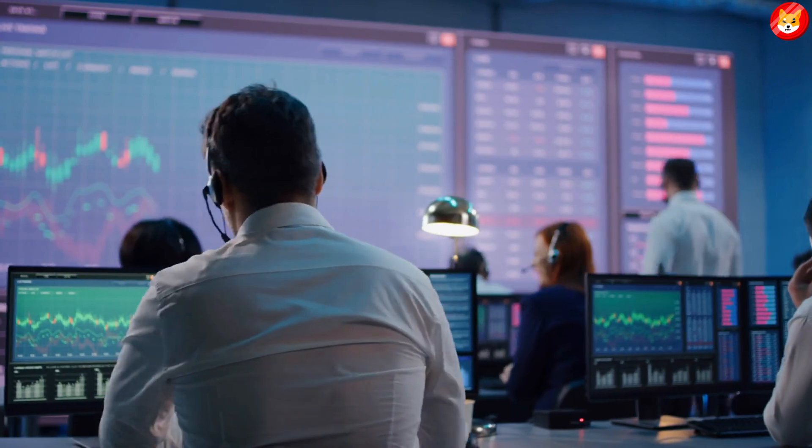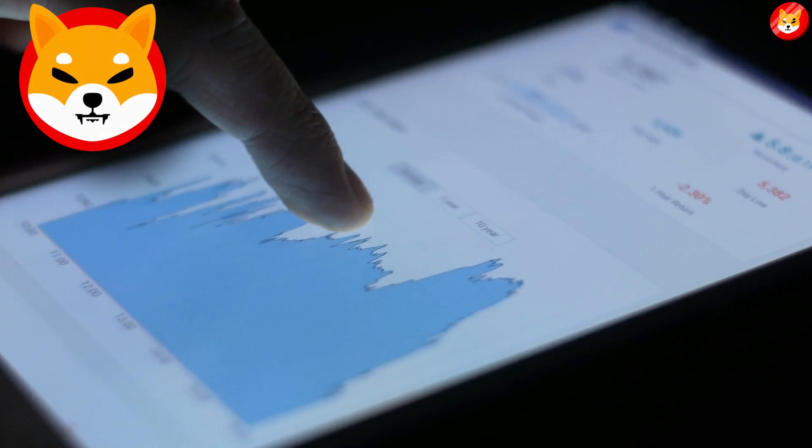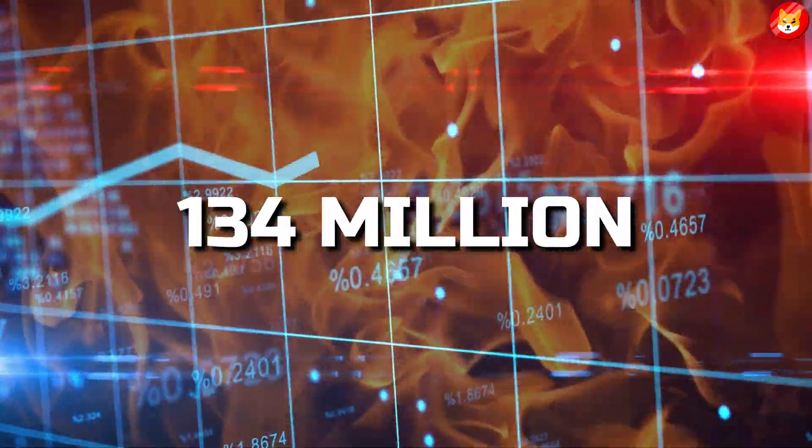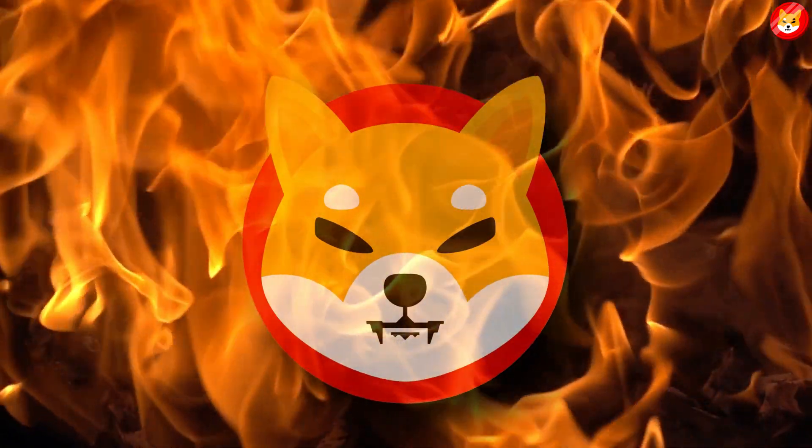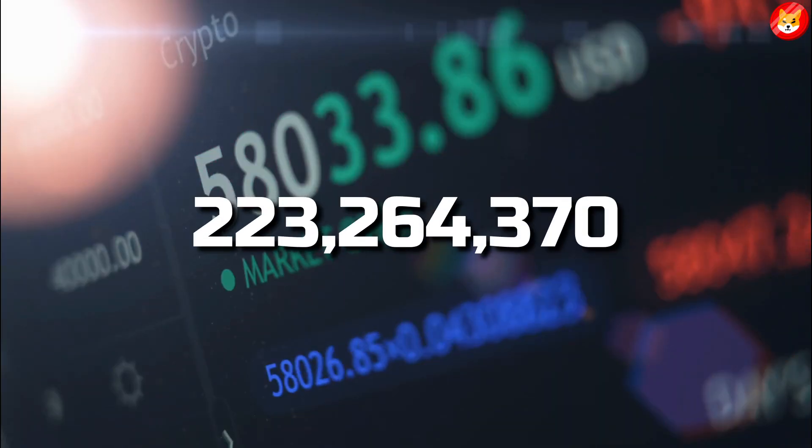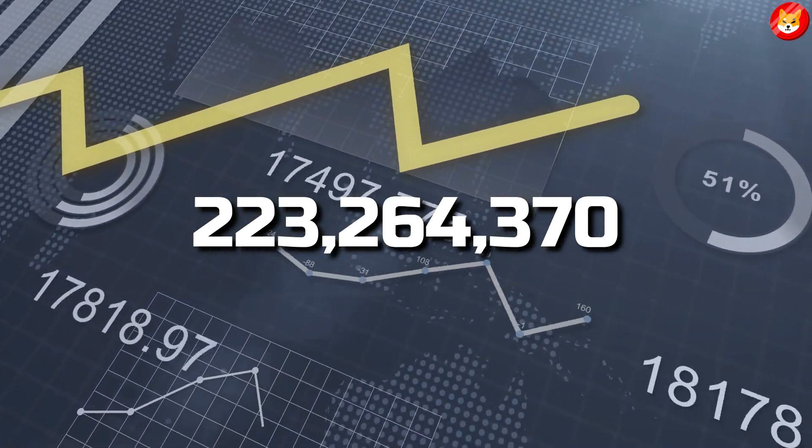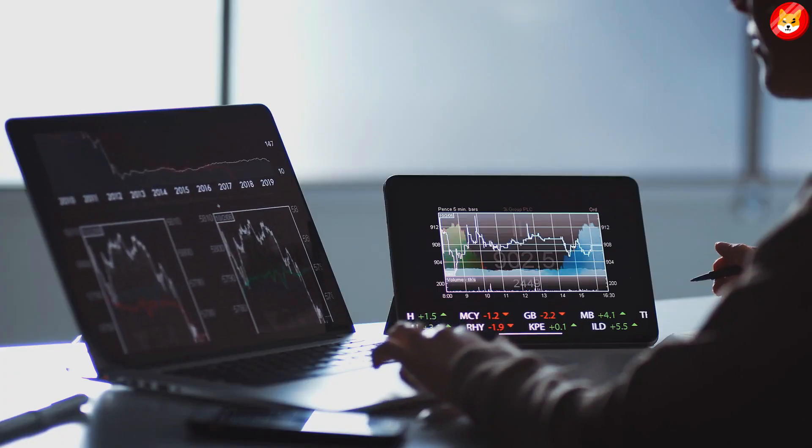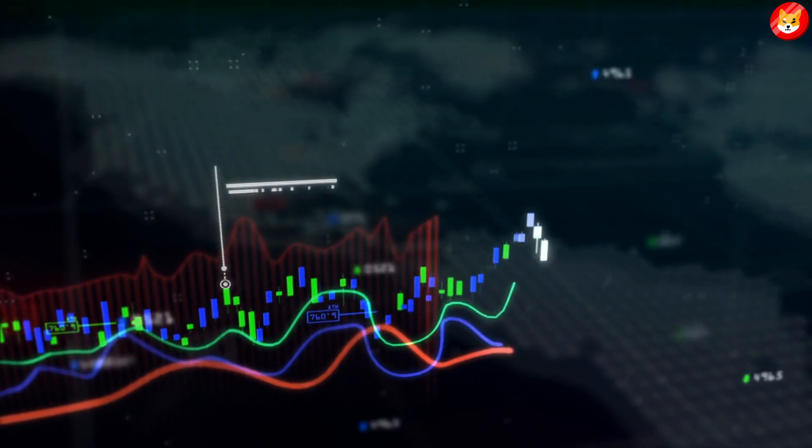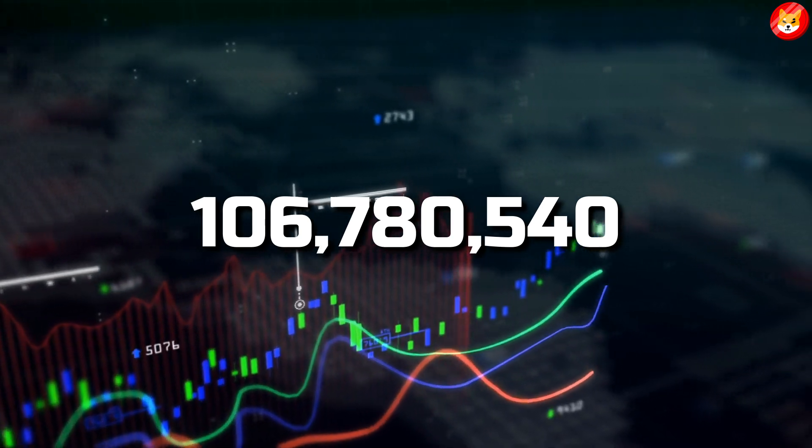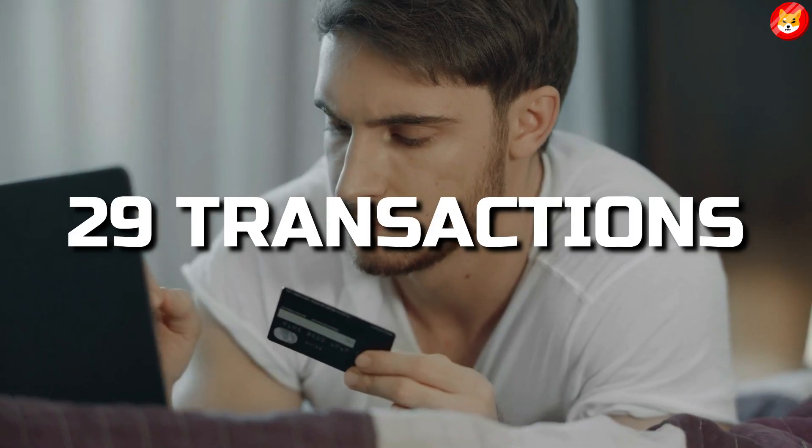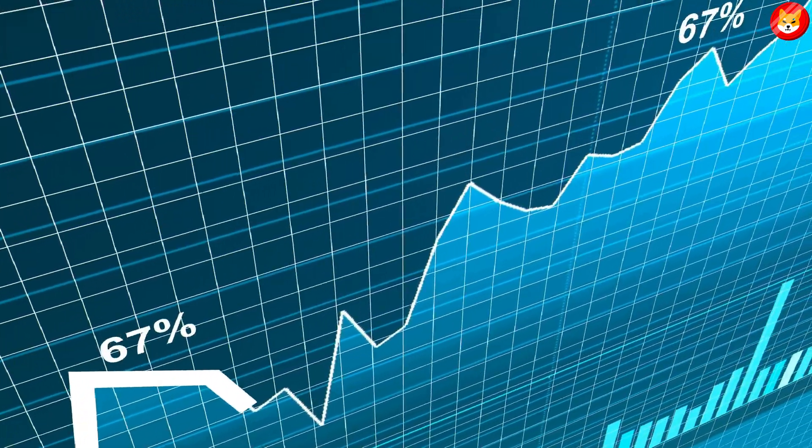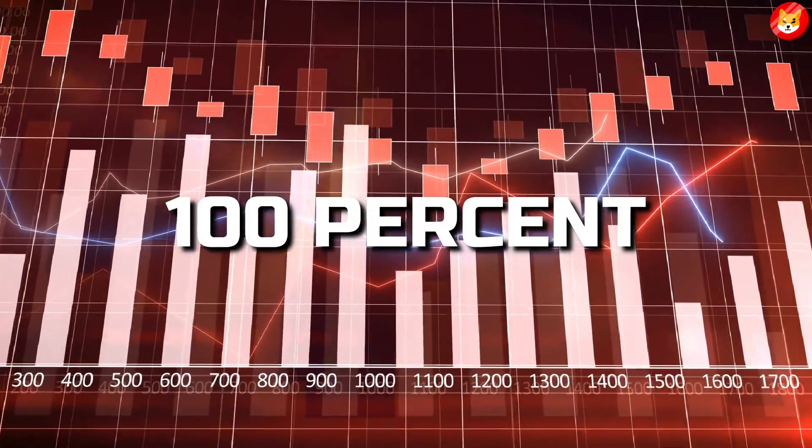Shiba Inu has recorded an increase in the token burn, touching 134 million SHIB burned in the week. Shiba Inu has increased its tokens burn rate, recording 223 million 264,370 SHIB tokens burned in the last seven days. This is a marked increase in burning speed considering that the previous week only 106 million 780,540 SHIB were burned in 29 transactions. This means that the current weekly figure represents a nearly 100% increase in tokens burned.